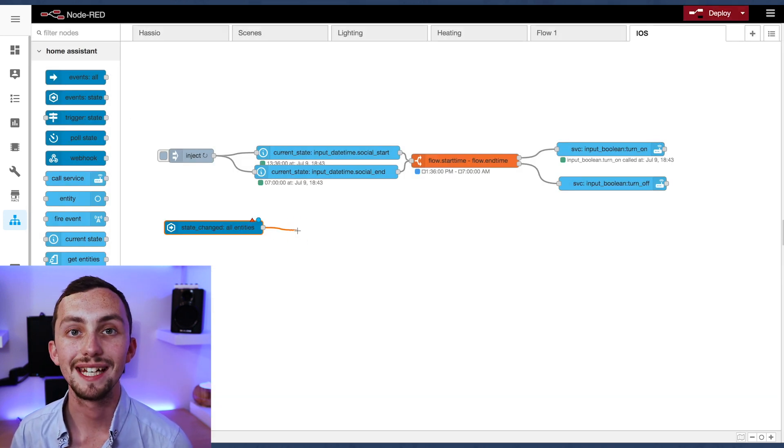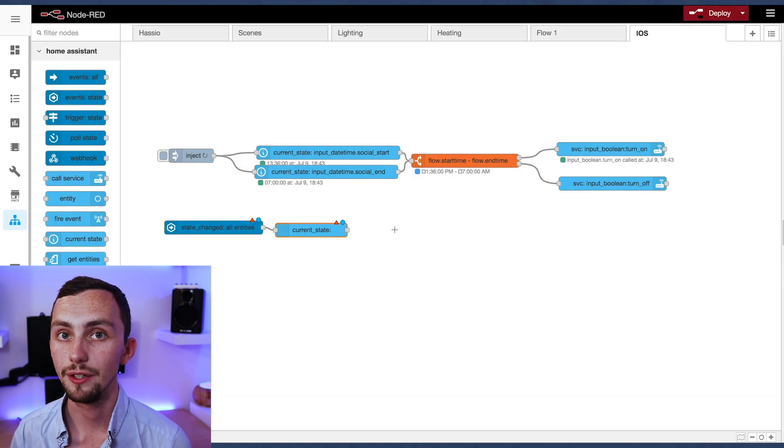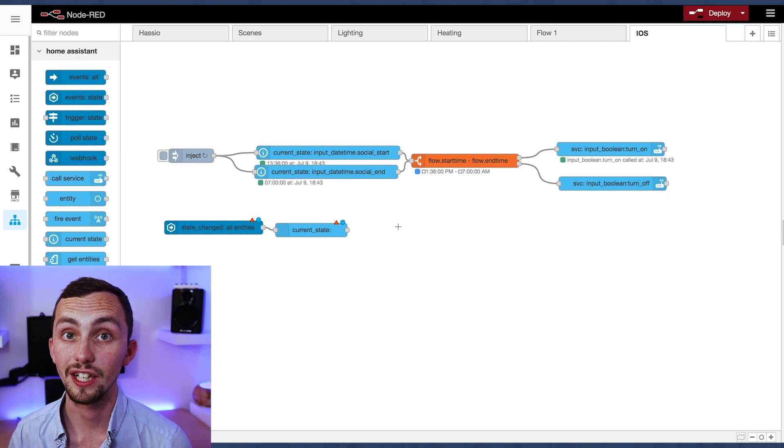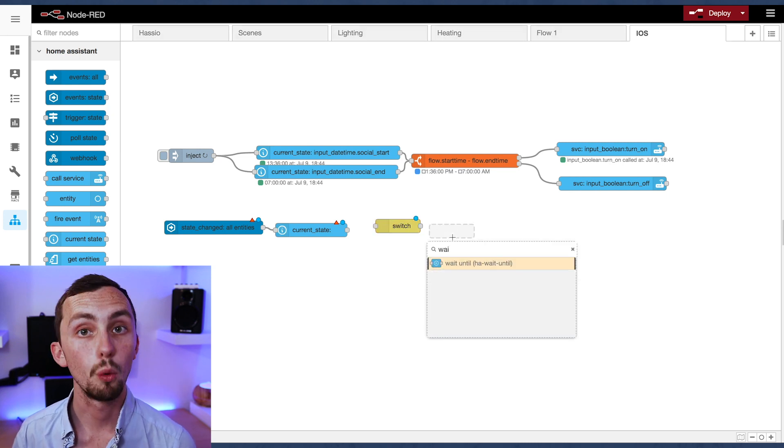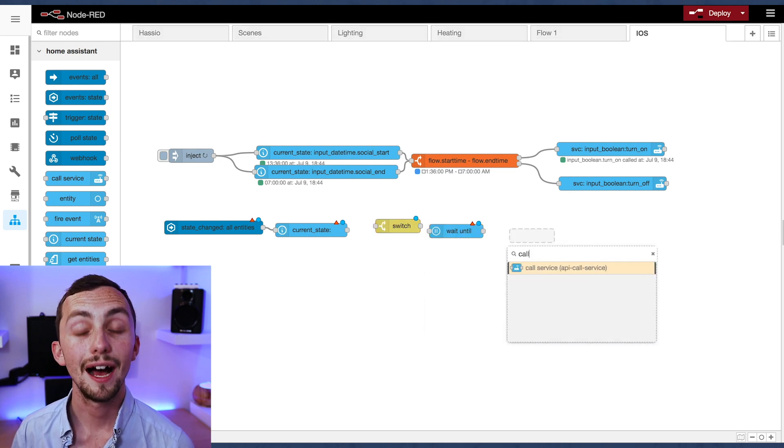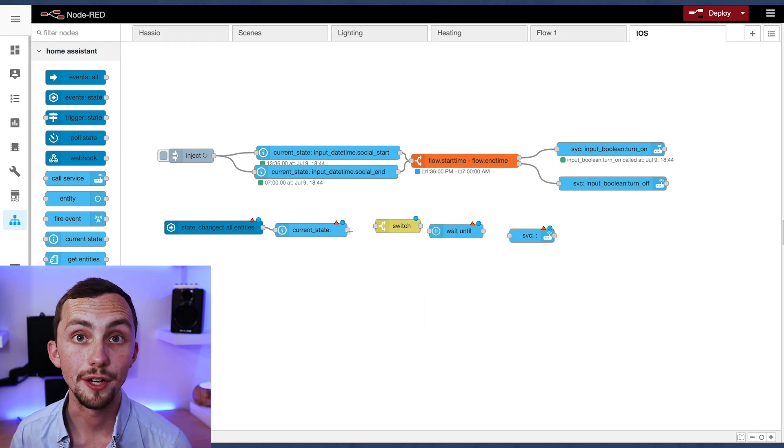For this we're going to need an event state node, a current state node, and then a switch, a wait until, and a call service node.